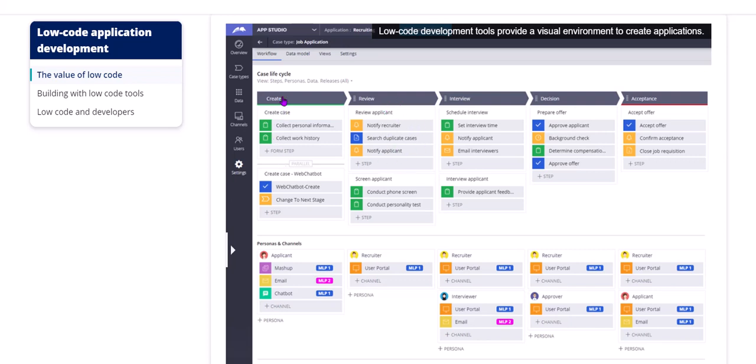This is create stage, review stage, interview, decision, acceptance stage. This is called as the happy path. You can also have alternative paths. And each one of these steps. In each one of these is a step.